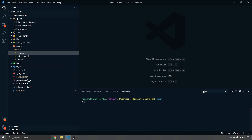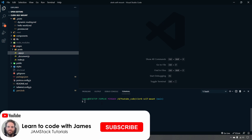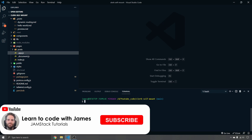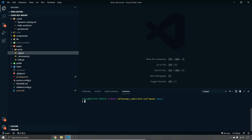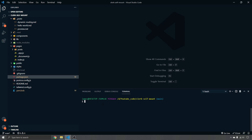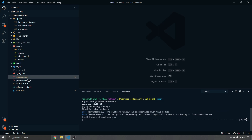The first thing we need to do is add the package. To do that, run `yarn add @clerk/clerk-react` and hit enter — it will go and fetch those packages.